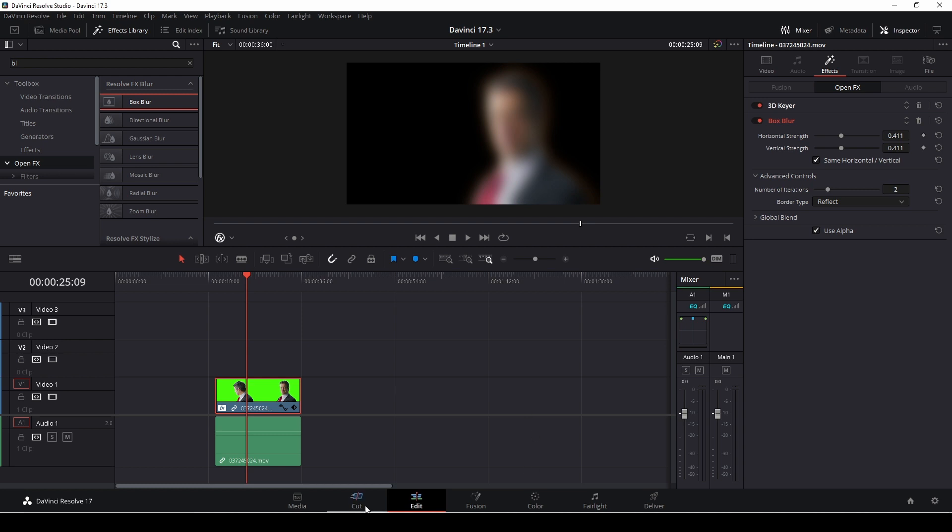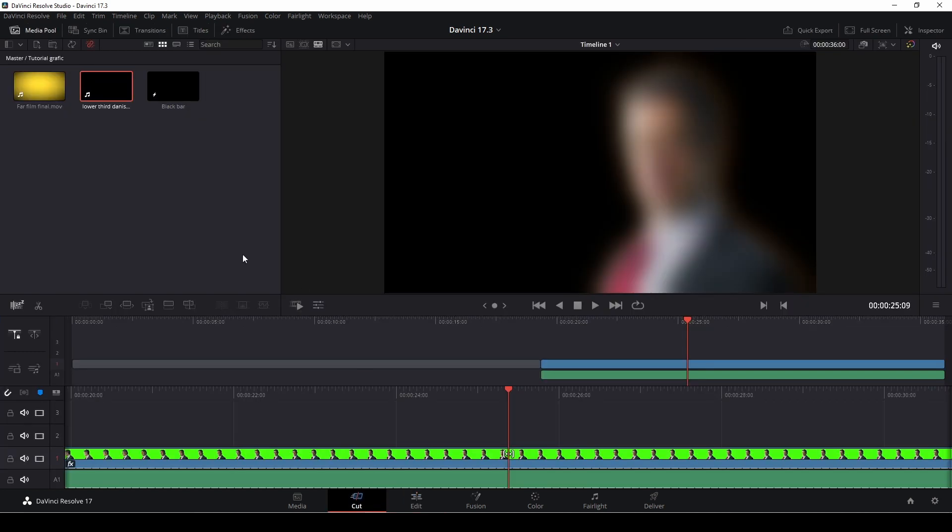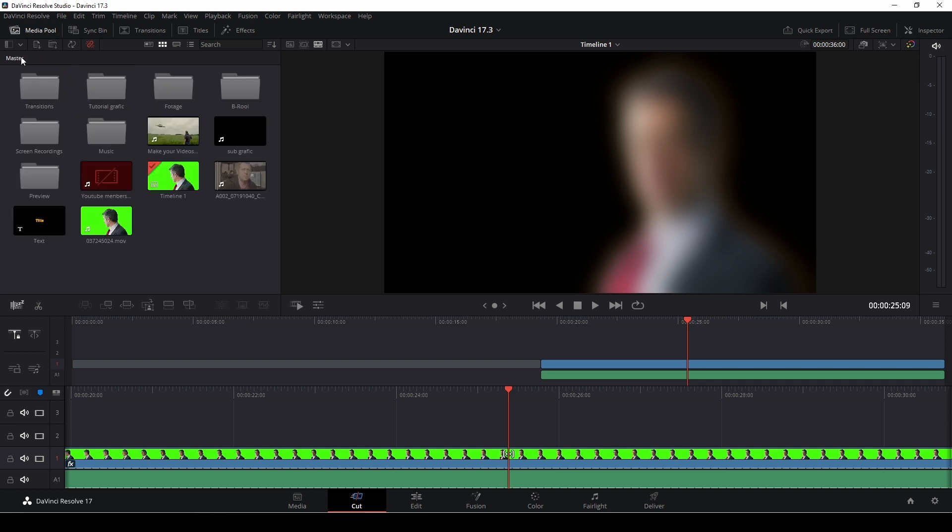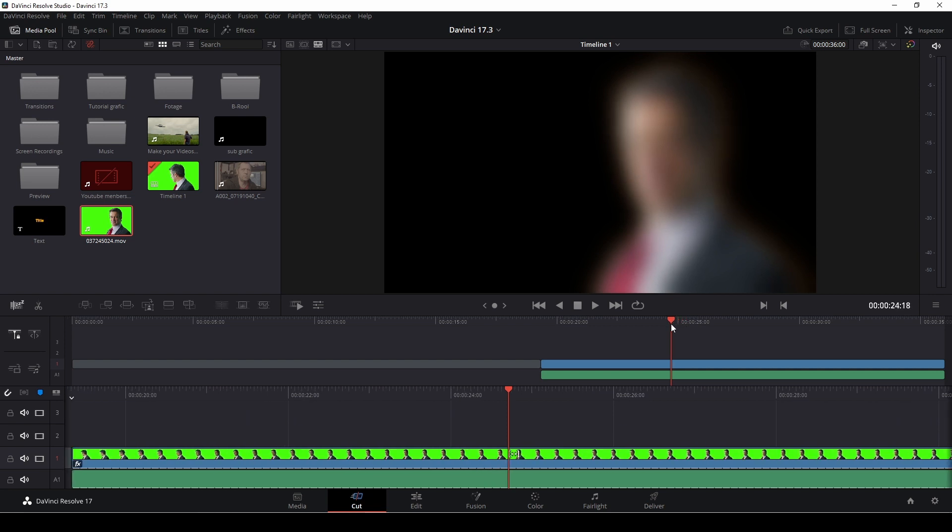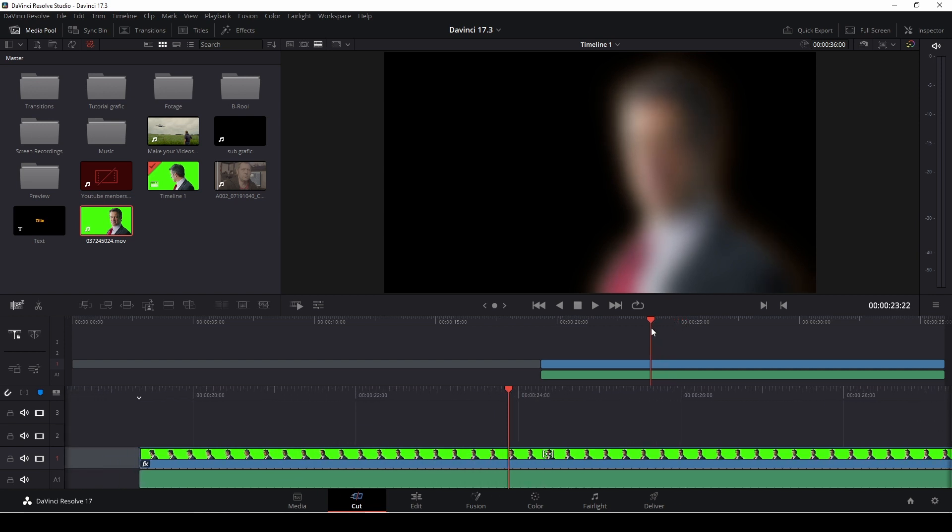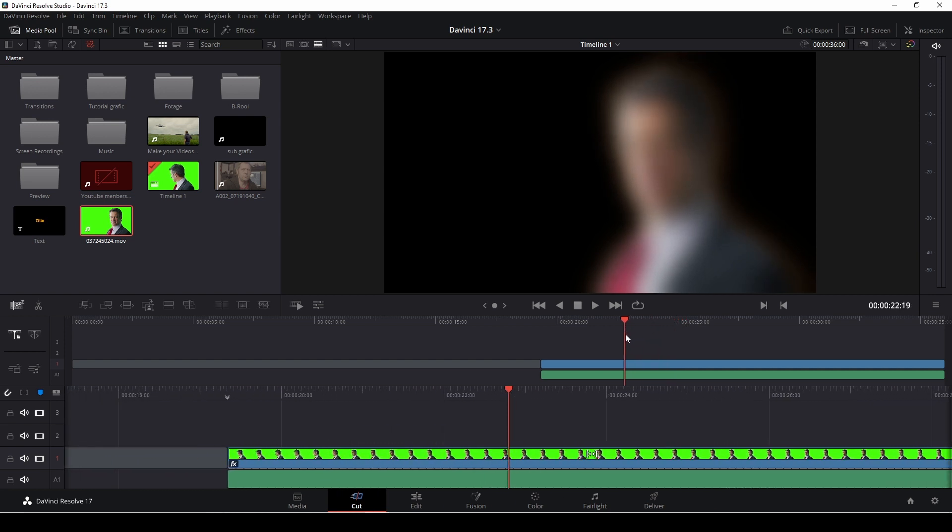Also, I would like to see in the cut page, actually, if we go to our bin here, we should have a new icon showing that this is in our timeline. I don't necessarily see that, but hey, then again, I'm not using the cut page that much.